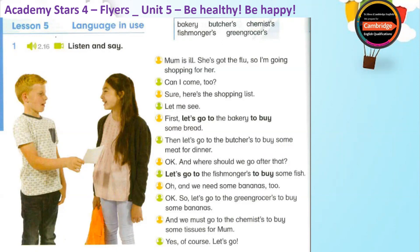Let's go to the fishmongers to buy some fish. Oh, and we need some bananas too. OK. So, let's go to the greengrocers to buy some bananas.